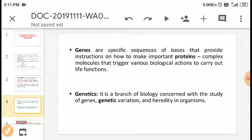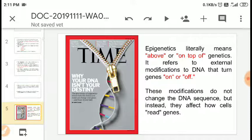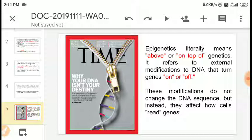What is genetics? Genetics is a branch of biology concerned with the study of genes, genetic variation, and heredity in organisms. What is epigenetics? The prefix 'epi' means 'above' or 'on top of.' So epigenetics literally means 'above genetics' — that which controls or sits on top of genetics, controlling our DNA.